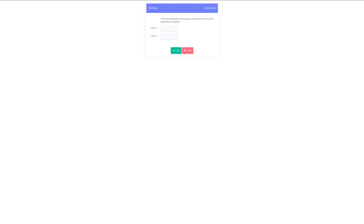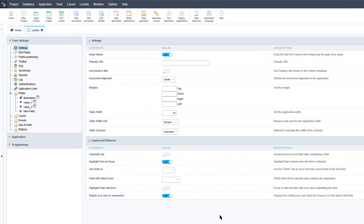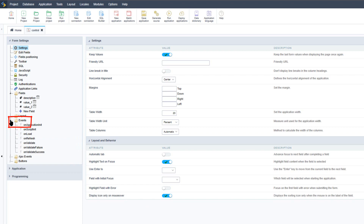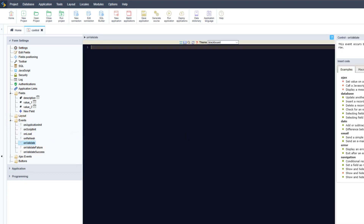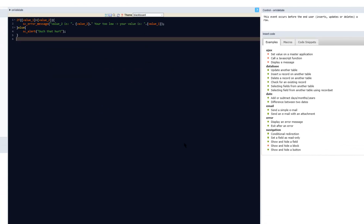Now I need to provide some functionality to the two value fields. I will add a simple validation using Scriptcase macros. I'll access Events in the left-hand menu and use the onValidate option. In the code editor I paste a snippet: if the value in 'value2' is lower than 'value1', it displays an error message using the SC_error_message macro; if valid, it displays an alert.